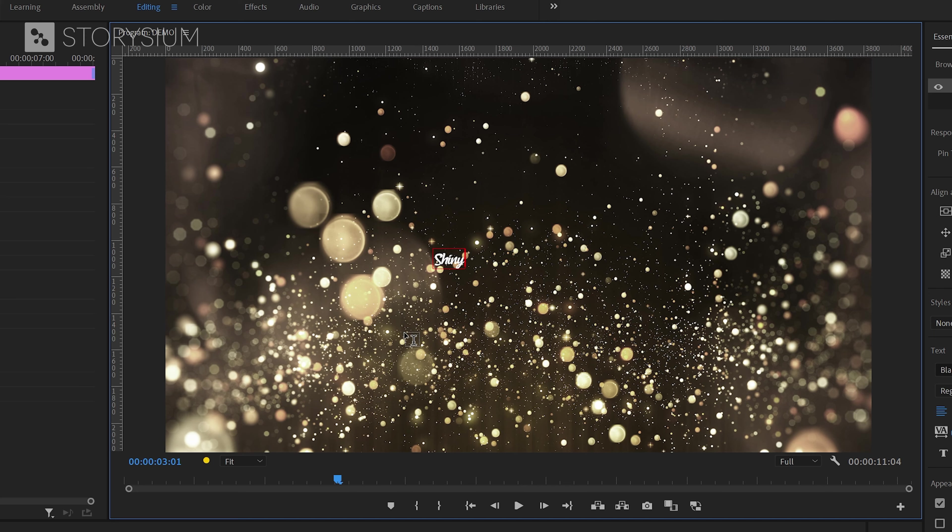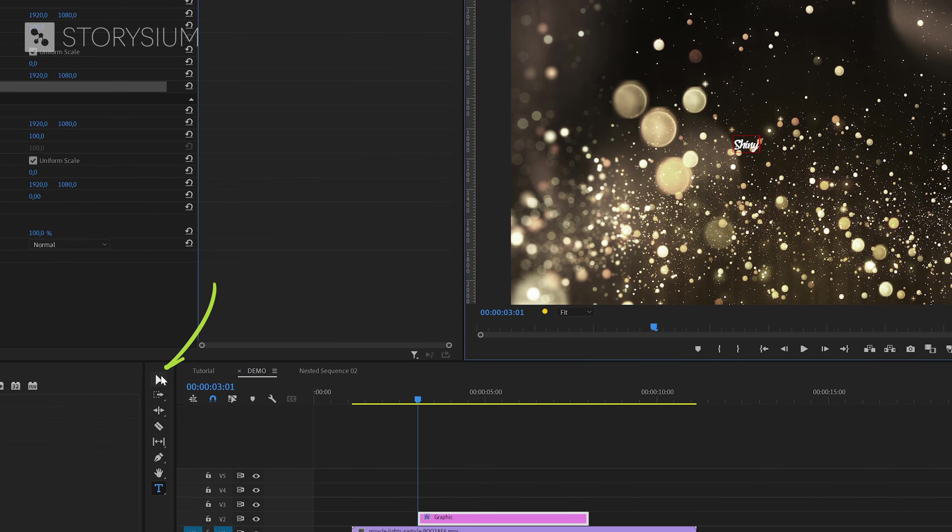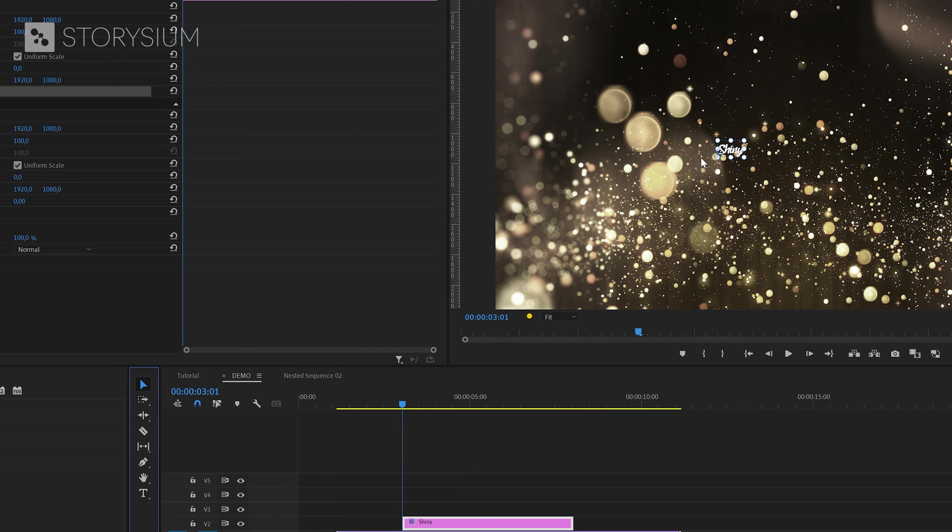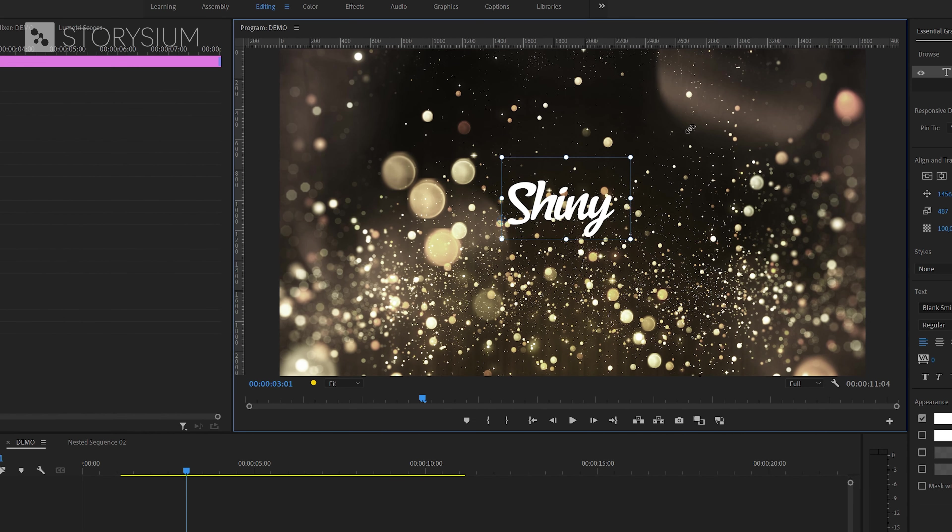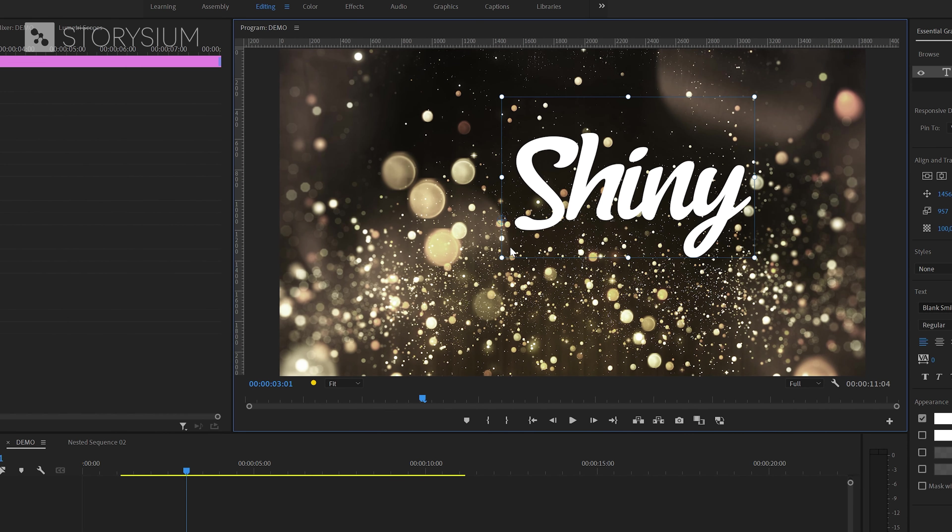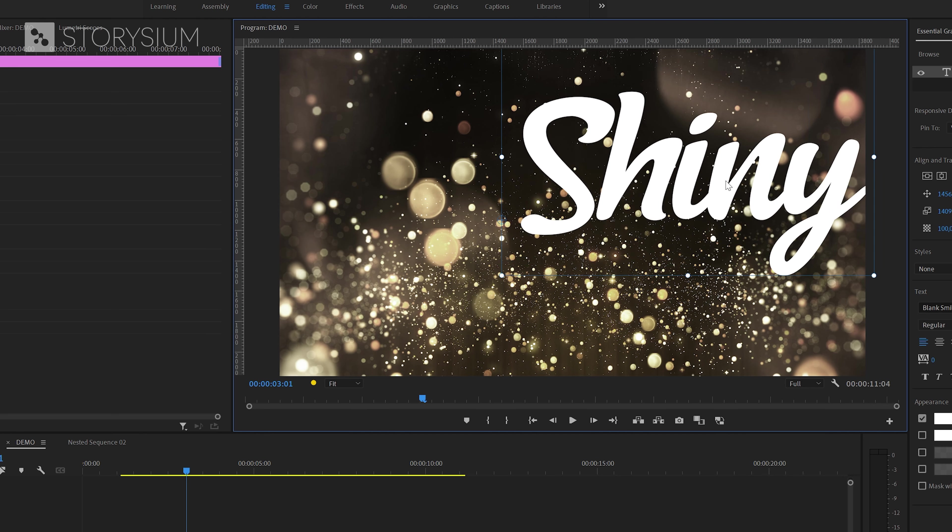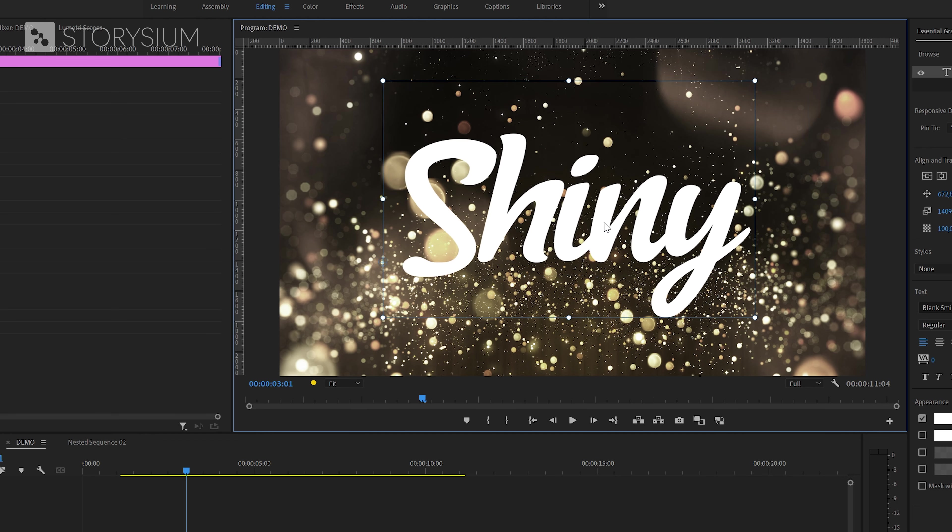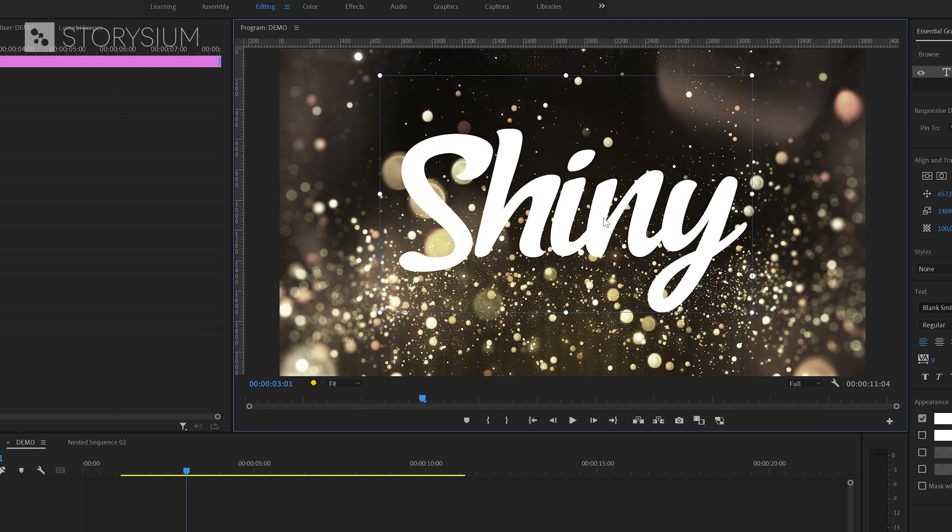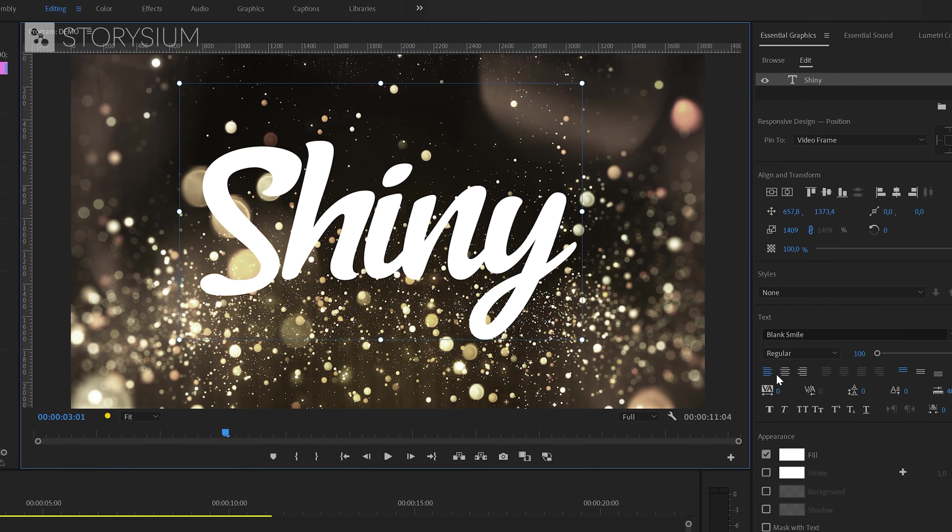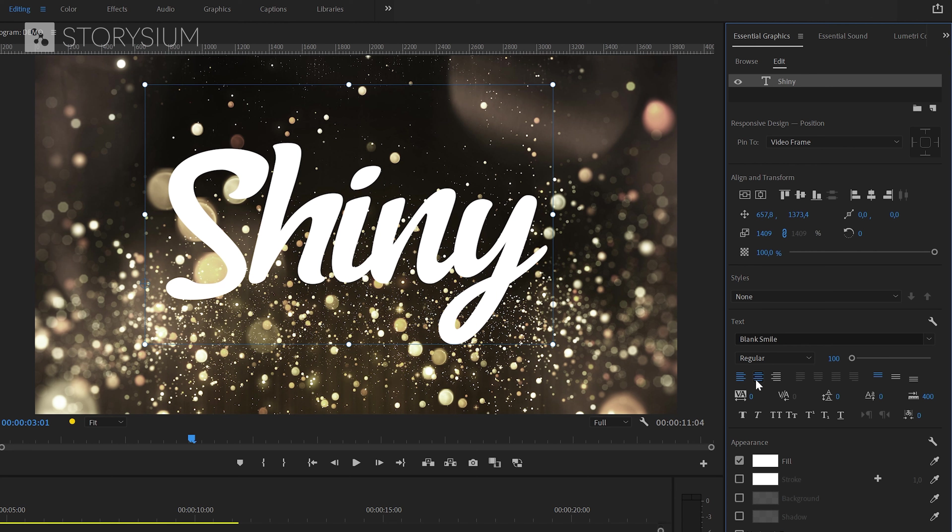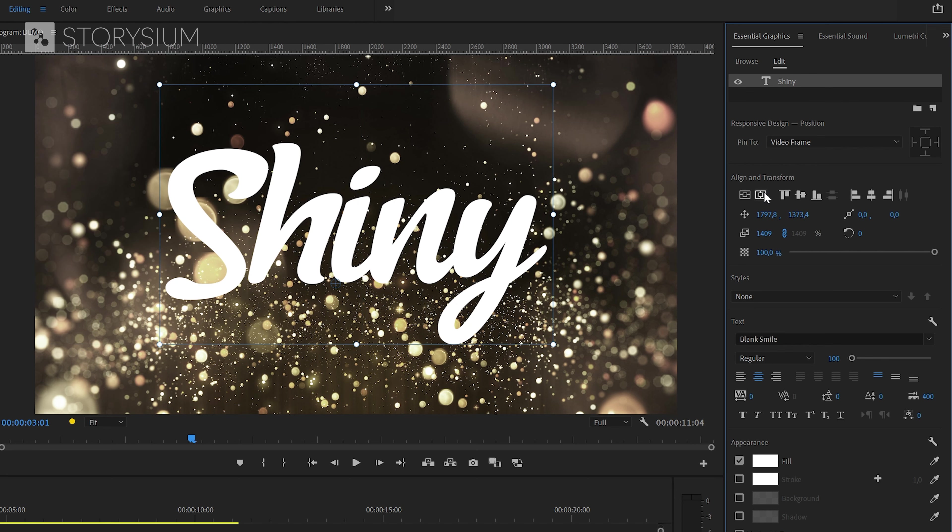And then after typing you can go back to the selection tool by clicking this icon here. With the selection tool enabled you can resize the text to any size that you like. I'll go for something like this for this example. And then inside the essential graphics panel I will first center the text and align it vertically.